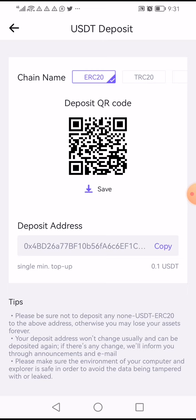Even if you're using Binance, it will ask you to select the network. If the network on CoinW is ERC20, then on Binance or whatever exchange you're using, also select ERC20. Make sure the network is the same on both sides, because if you select ERC20 on one side and send using TRC20, all your coins will be lost. Make sure the network matches.